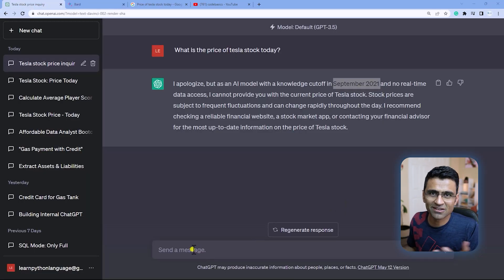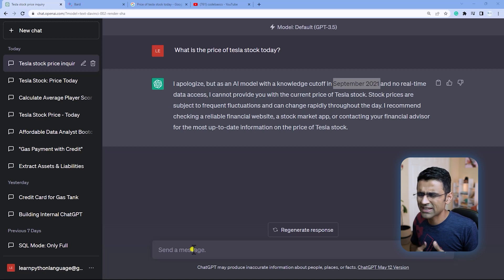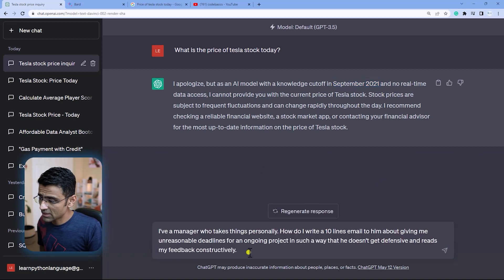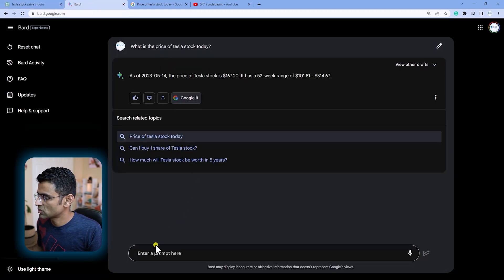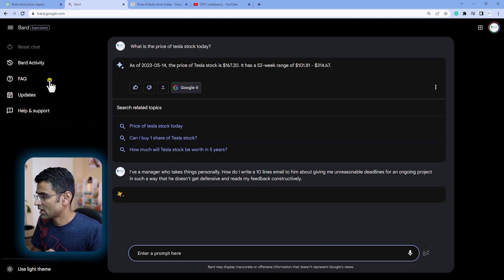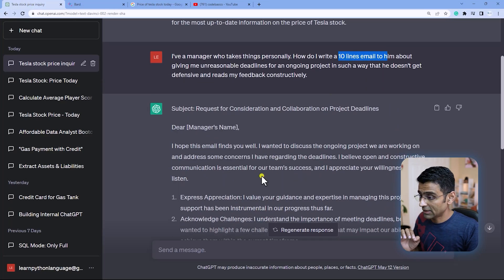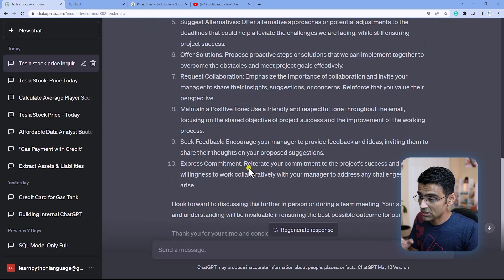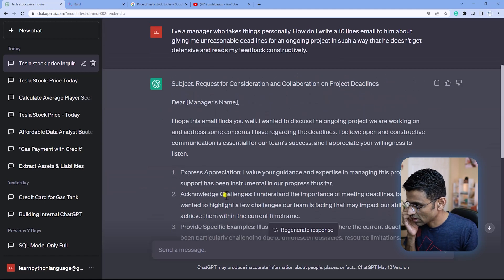Let's move on to the second use case. Let's say you have a manager who takes things personally and who is giving you unreasonable deadlines. You want to send an email to discuss the matter. You can take ChatGPT's help and say: write me an email, I have this manager who takes things personally, and I want to discuss about unreasonable deadlines. I asked it to write a 10-line email, but it wrote a huge email — my manager would not like to read such a huge email. It's not 10 lines, it's actually 10 points. This is GPT-3.5; maybe GPT-4 does a little better.